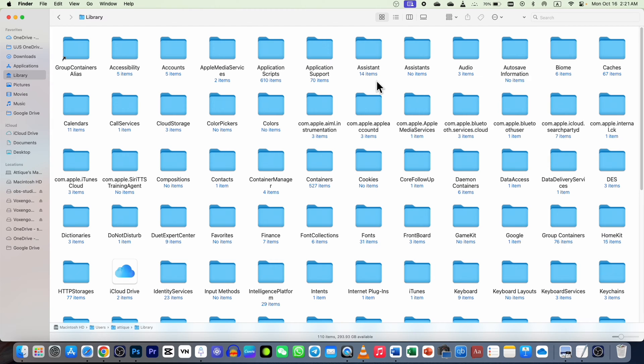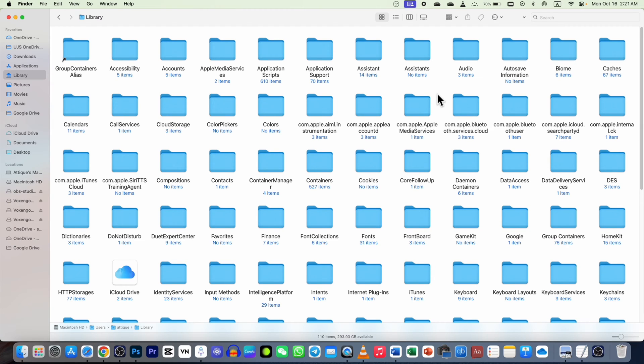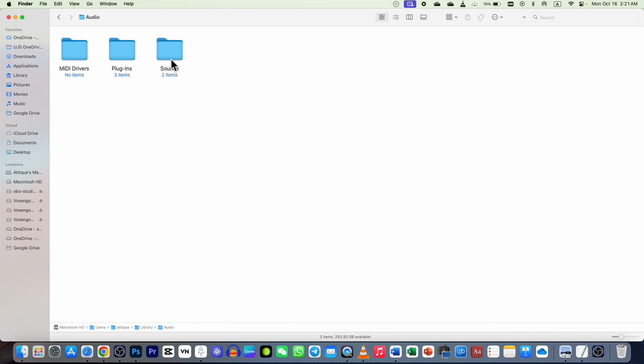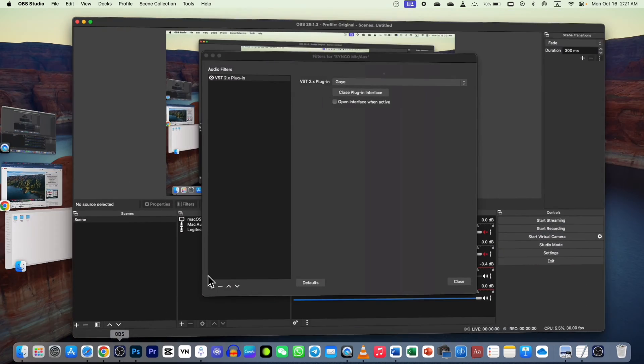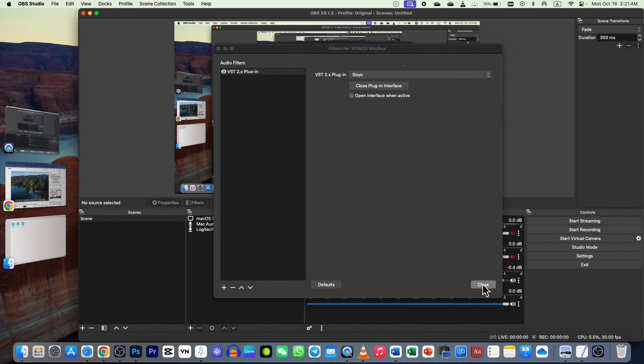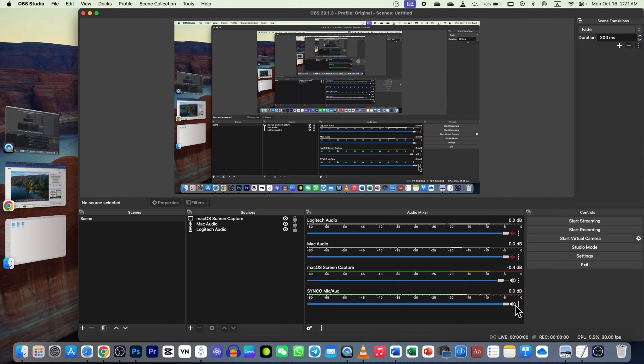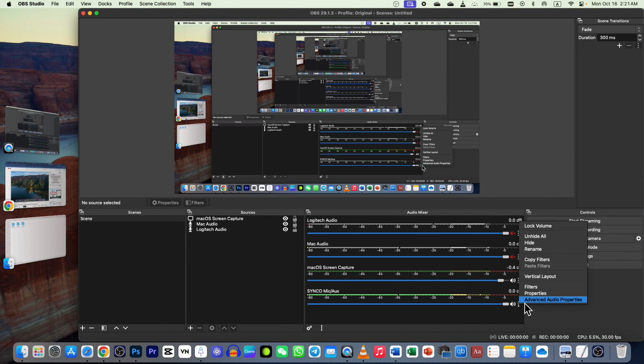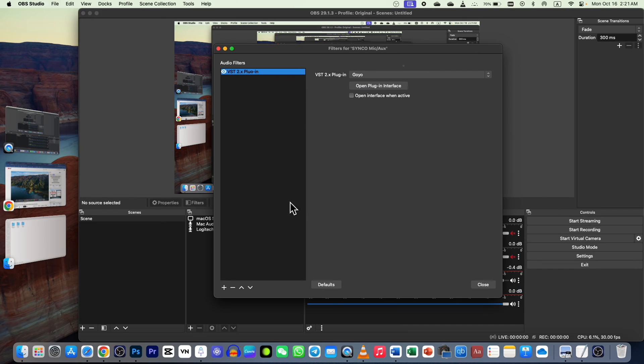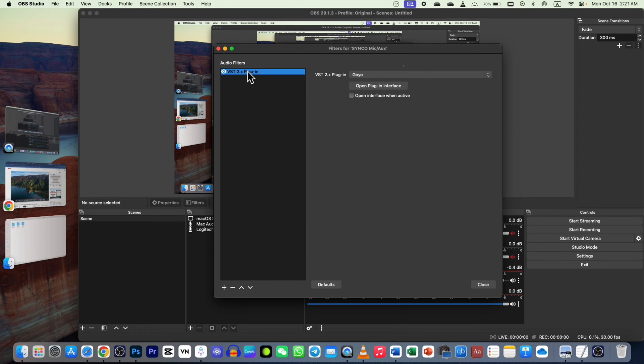In my case, I installed a plugin. If I go to Library, I can't find the GOYO plugin. If I open my OBS Studio and go to my microphone, then go to my filters, and here I go to the plus icon...